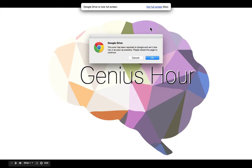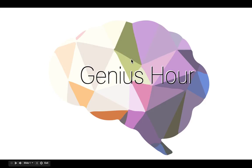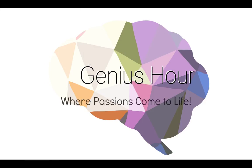Hello students, welcome to Genius Hour where passions come alive. My name is Mr. Tolman and I will be your instructor for this session.